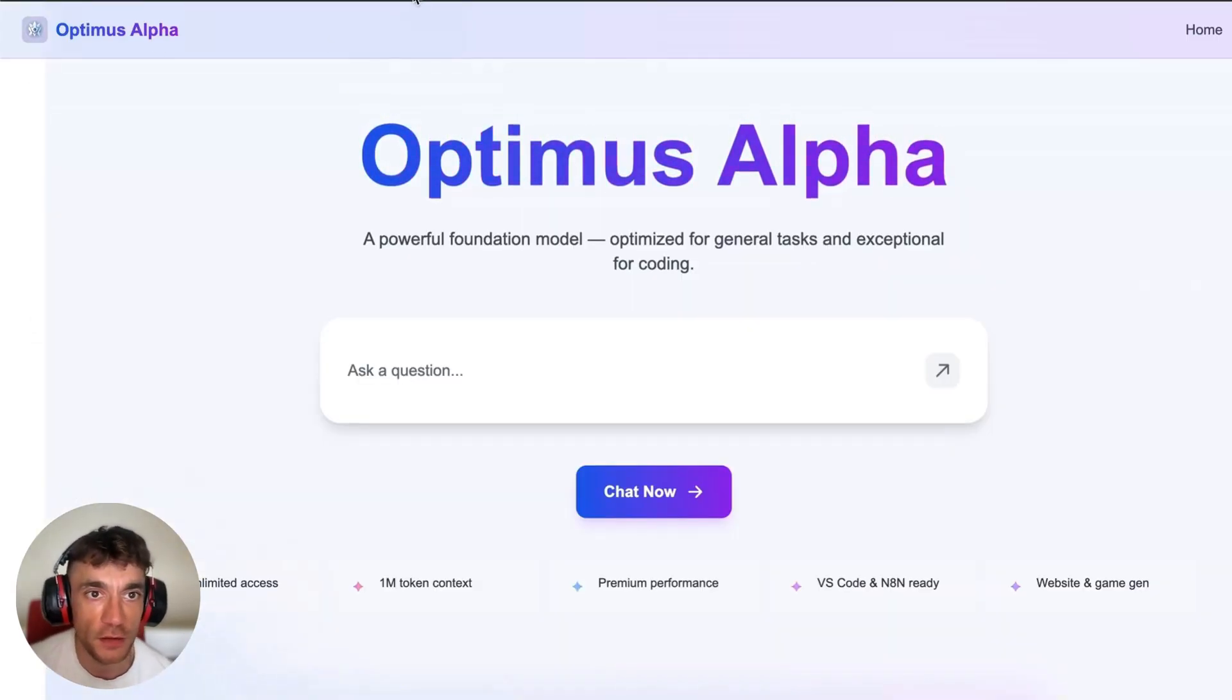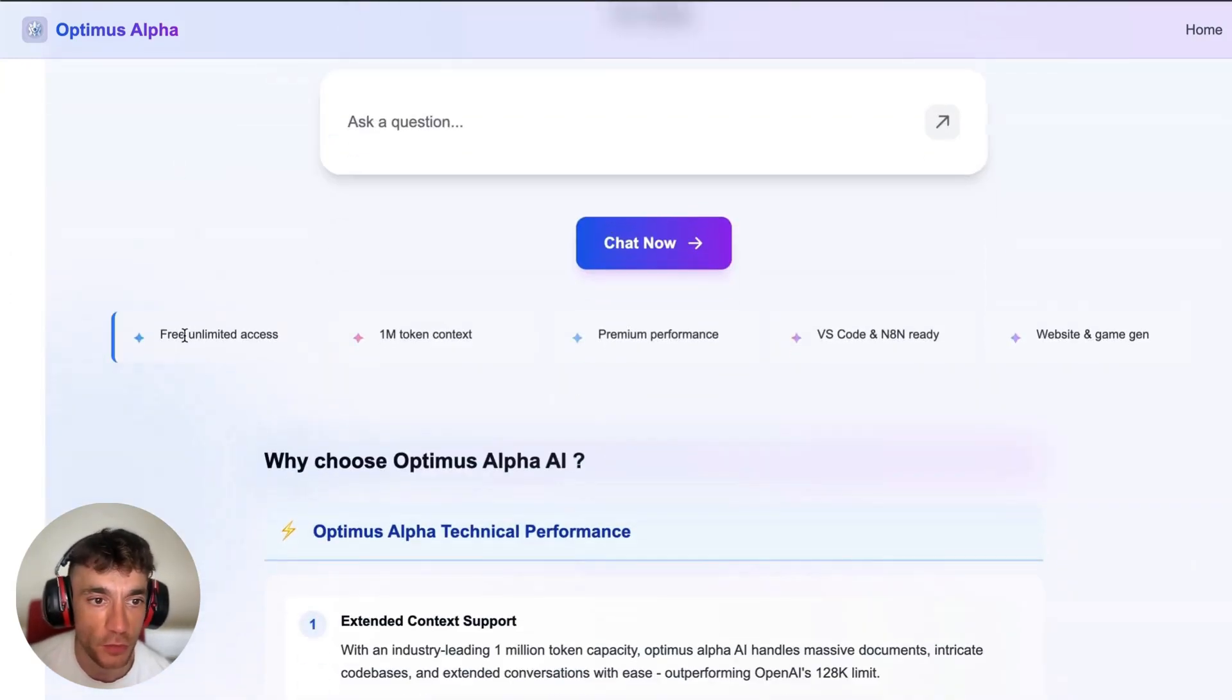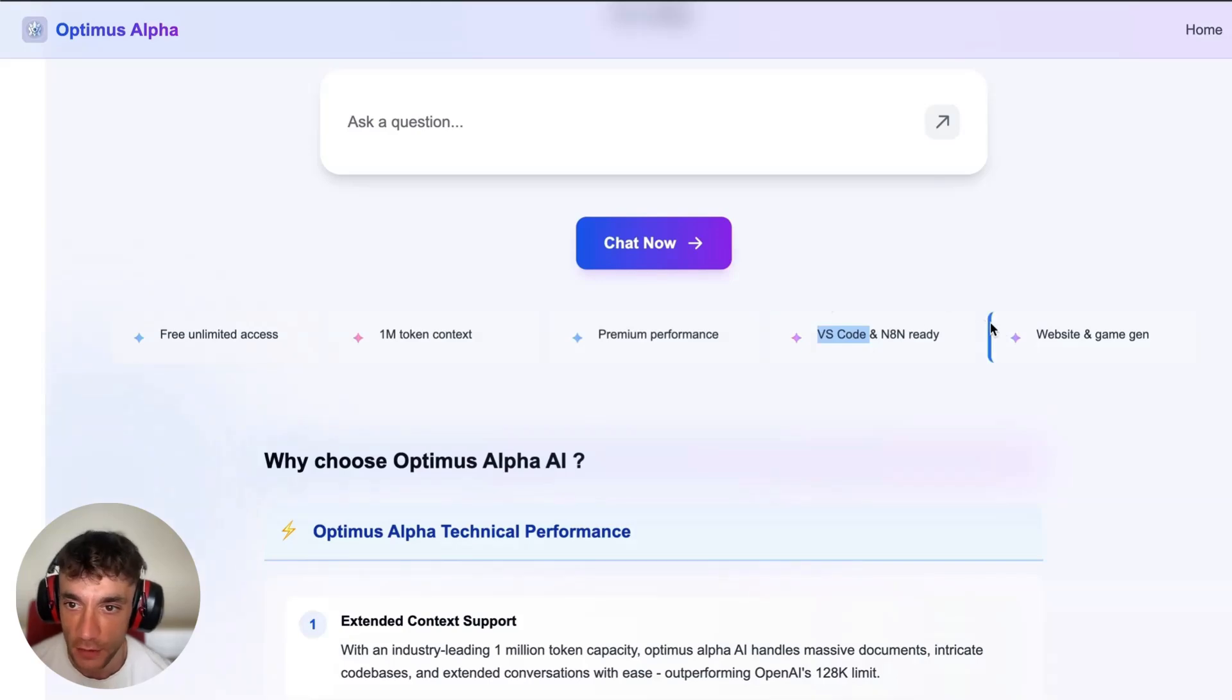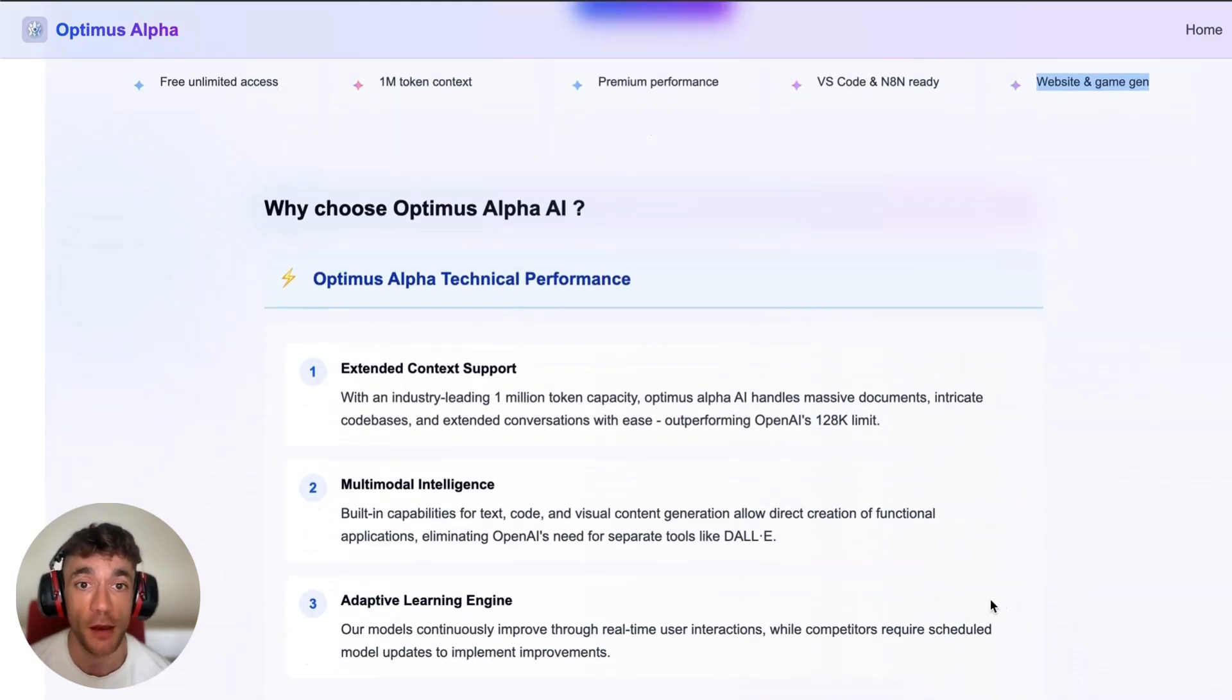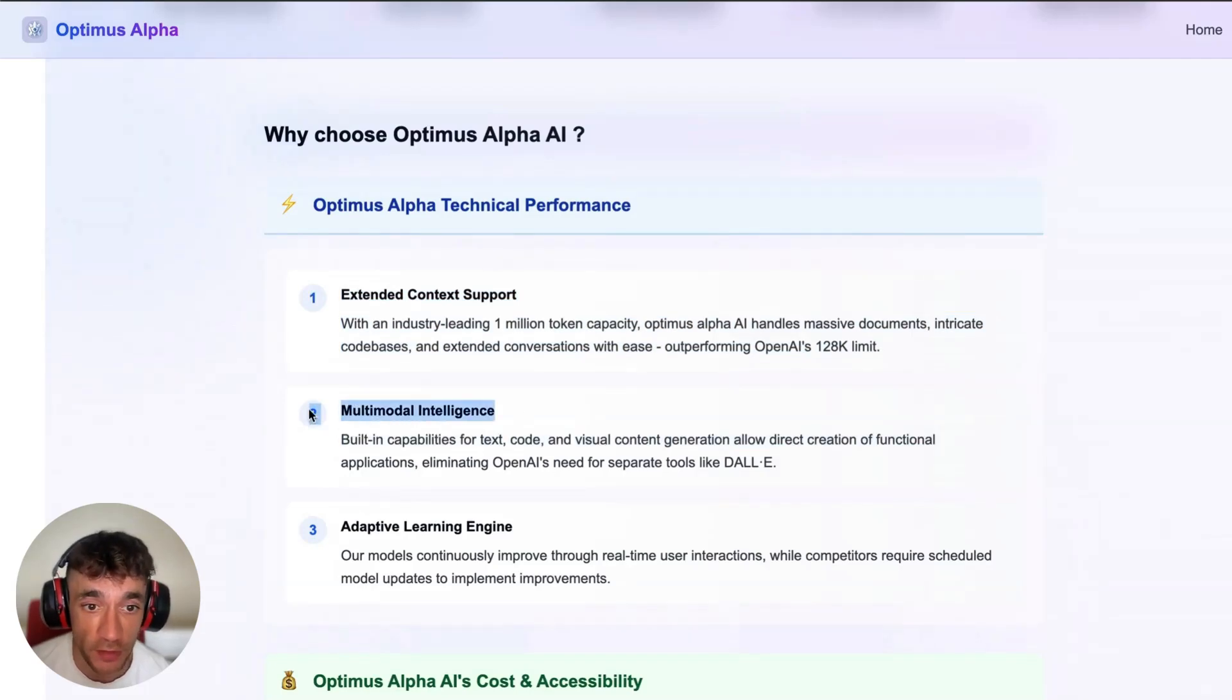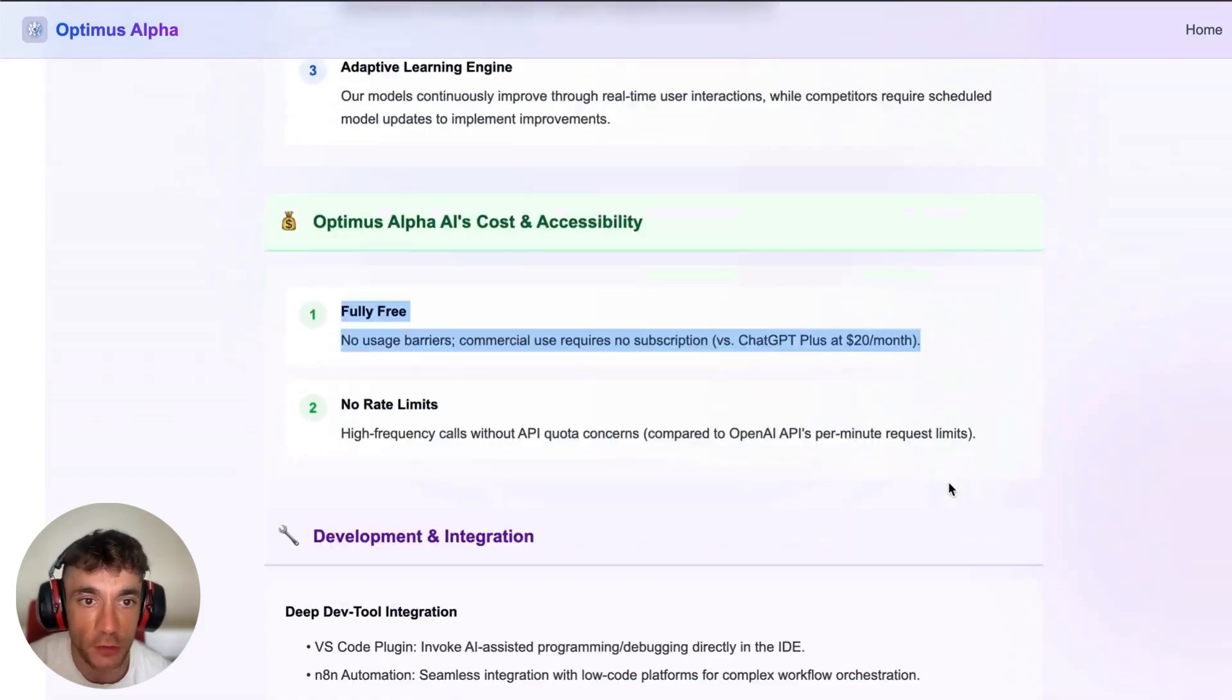Here's another way that you can code with it. This is using optimus-alpha.org, which actually runs through all the key facts about it. For example, free unlimited access, 1 million token context, premium performance. You can also use this inside Visual Studio Code as well as N8N, and you can build websites and games with it. It's also multi-modal, so you can build with text, code, visual content generation, etc., and it is fully free right now.